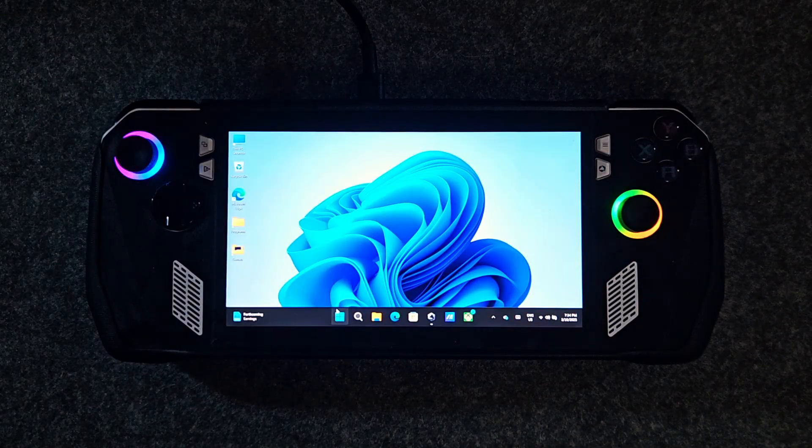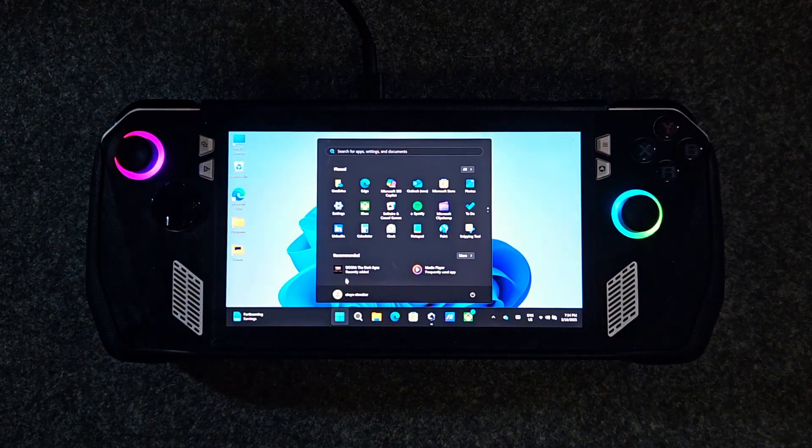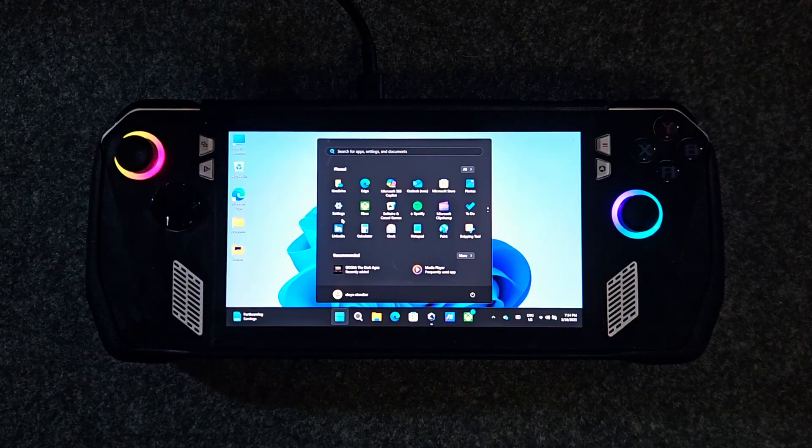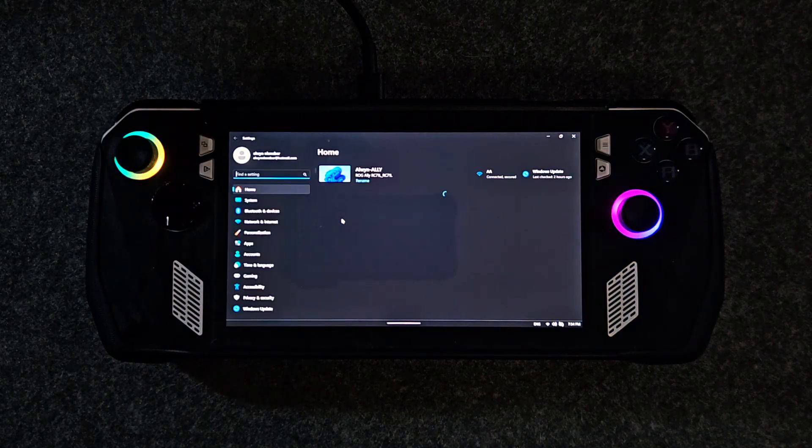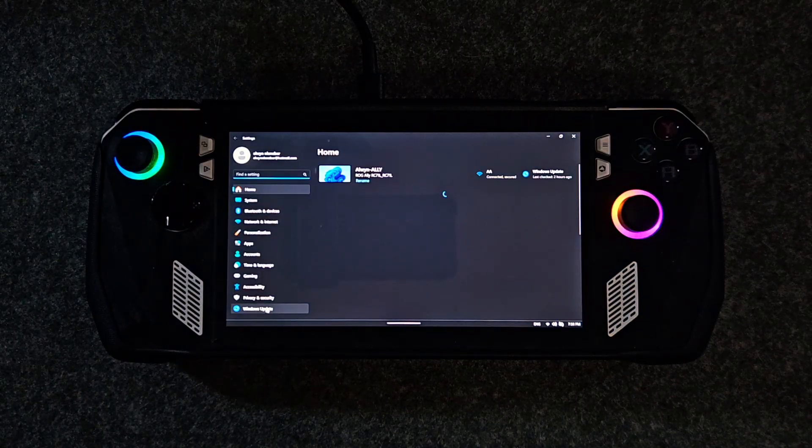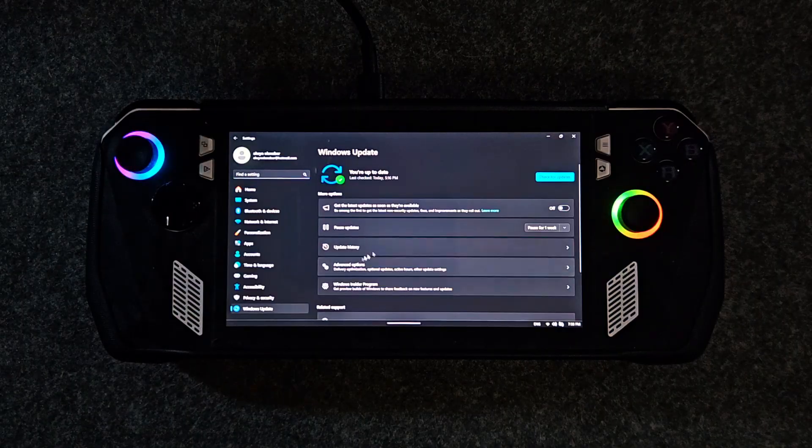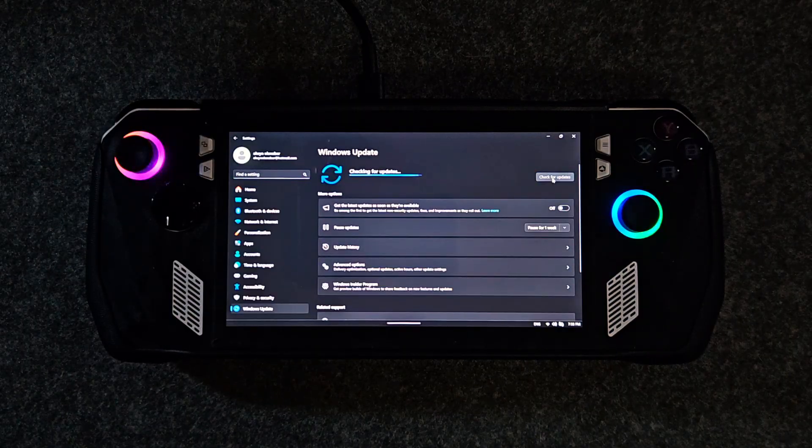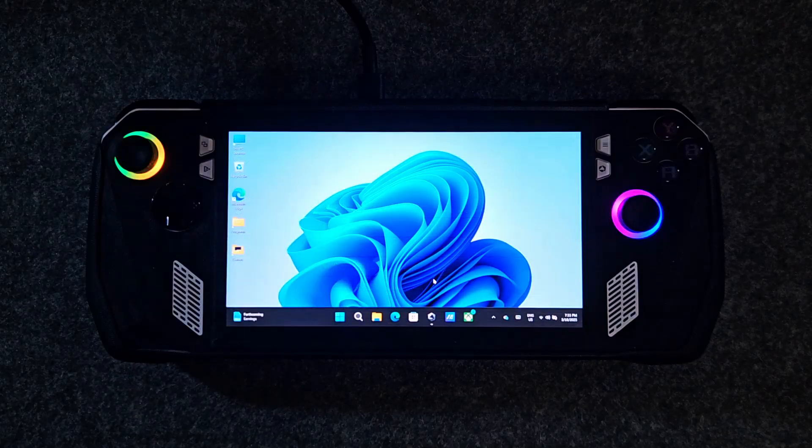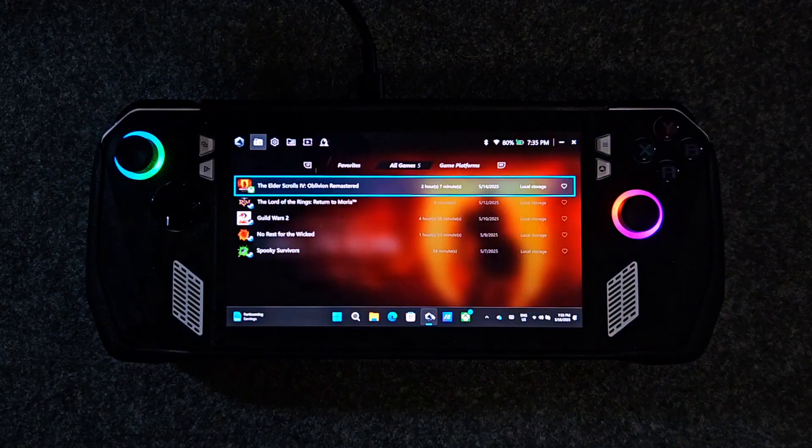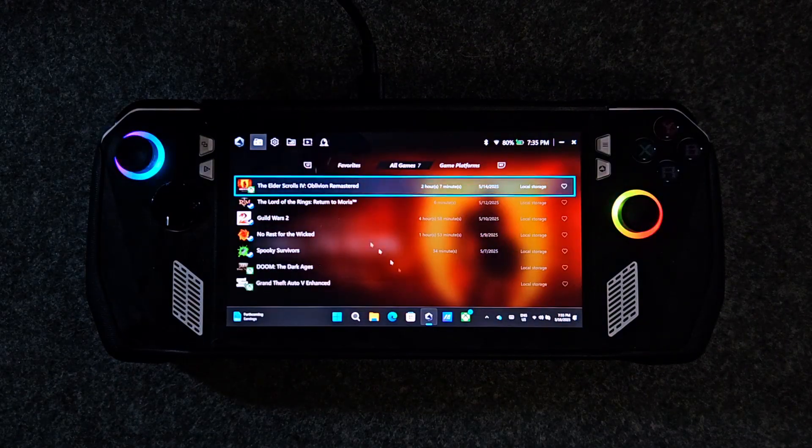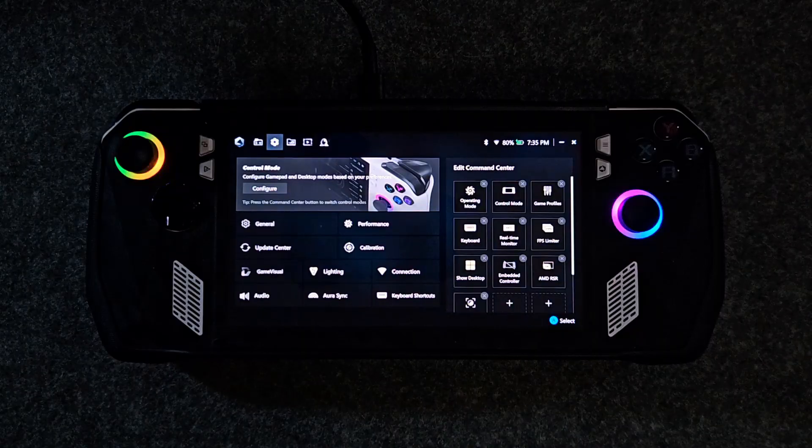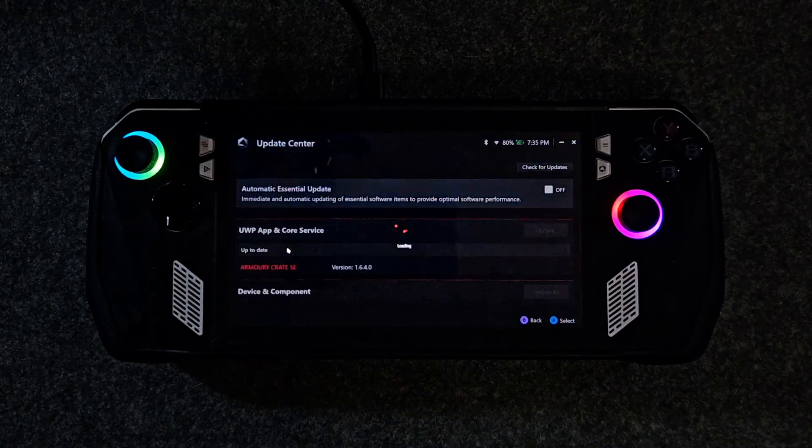The very first thing that you need to do after installing Windows on any device is check the updates. To do this, go to settings, then click on Windows update, and then just simply let Windows install all of the required updates. Then open Armory Crate SE and check for BIOS, firmware, and driver updates.